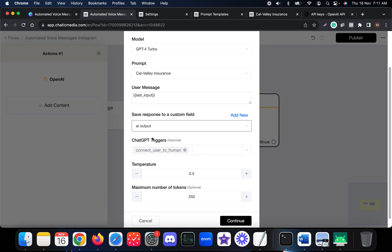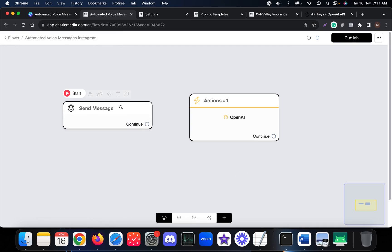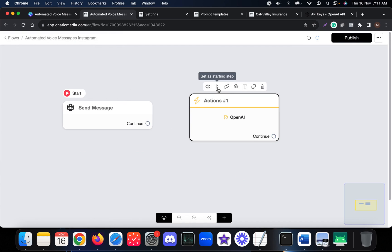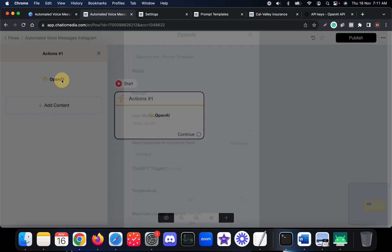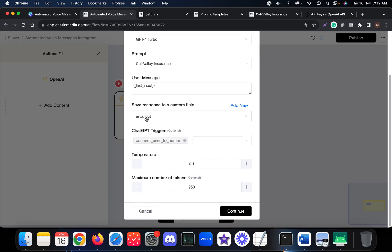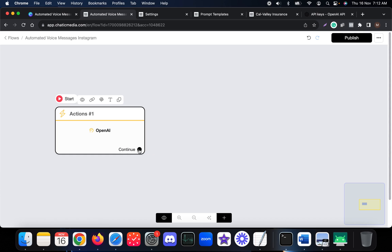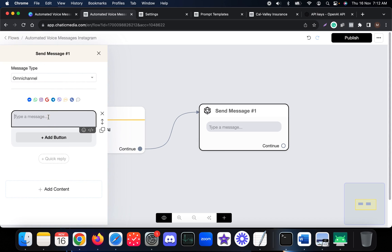Once the response is generated, we want to save it. Let me save it in the custom field 'ai_output'. You can also reduce the temperature and tokens here. Let me set this as the starting step and delete the old one — so we send a request to OpenAI when a customer sends a message and save the response in the 'ai_output' custom field.